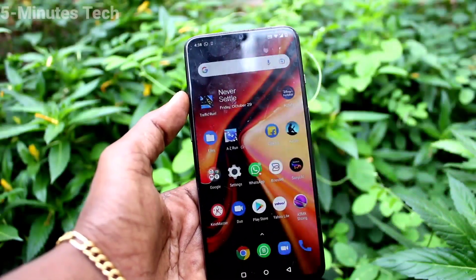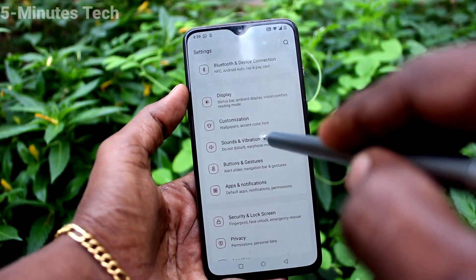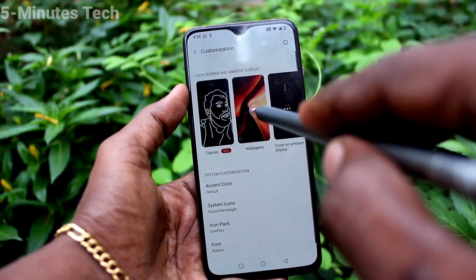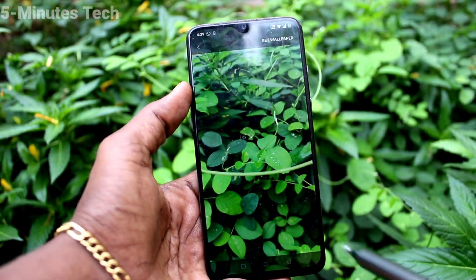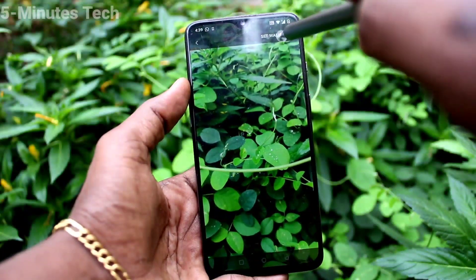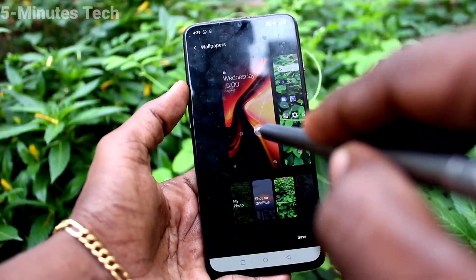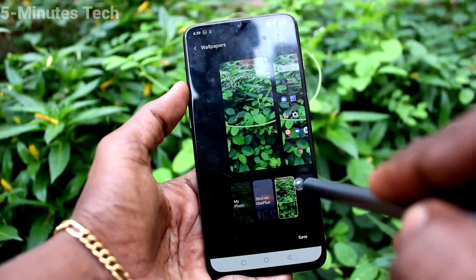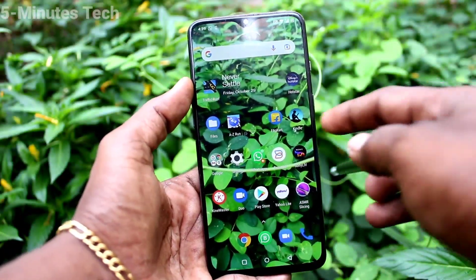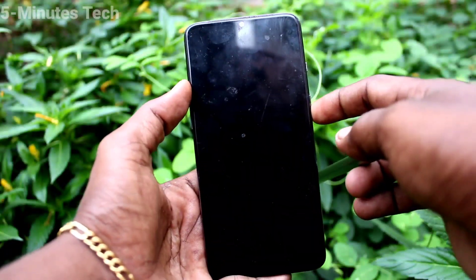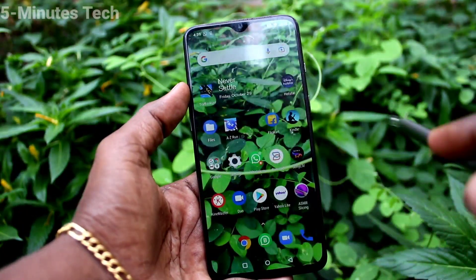Go to Settings, click on Customization, click on Wallpapers, and select My Photo. Here you can select any photo that is available in the gallery and set it as wallpaper. For both screens I have selected this photo, and yes, it has been applied on both lock screen and home screen.